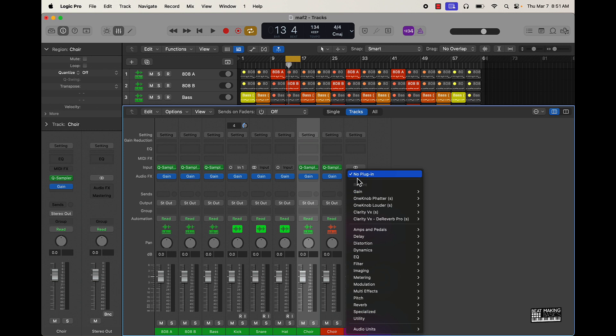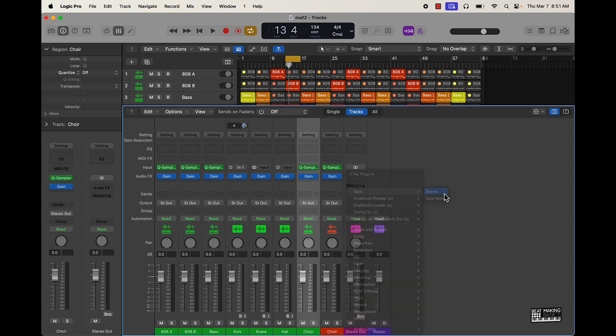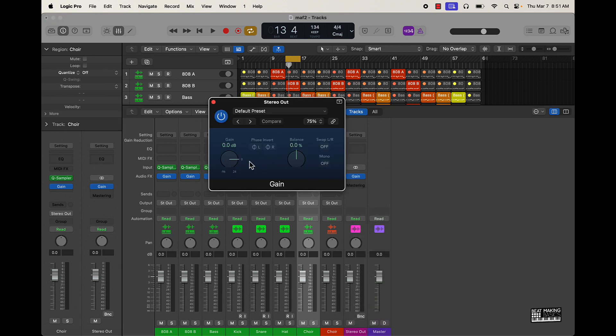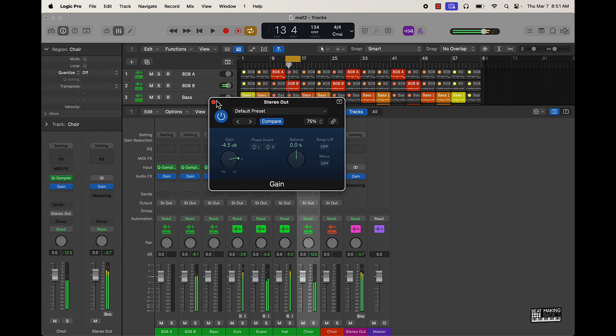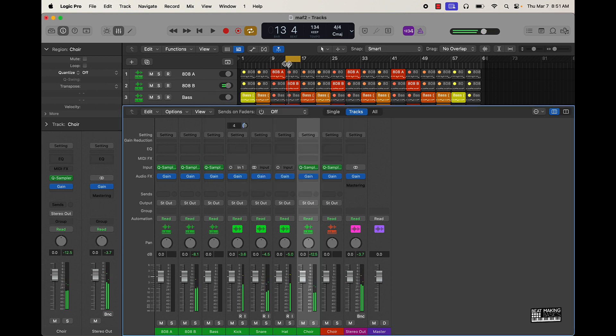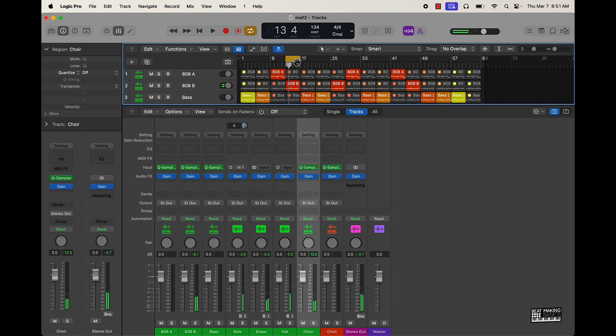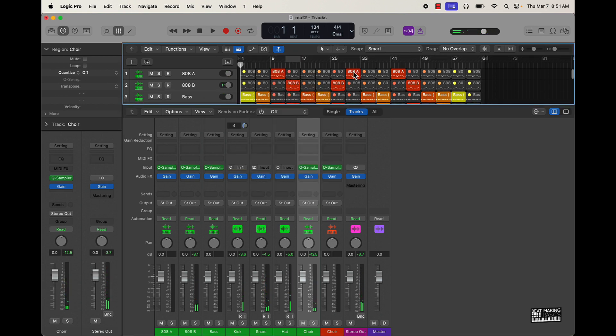I actually go a further step here, throw the gain plugin on the stereo out. Y'all can correct me if I'm wrong, but I do this as well. Just leave some headroom.